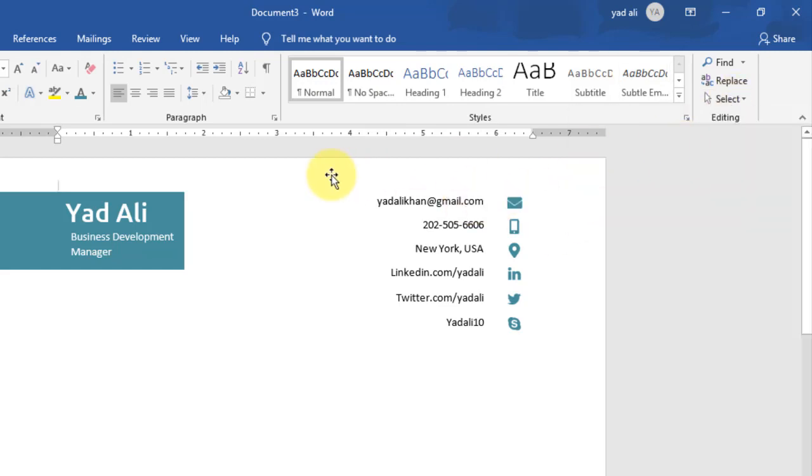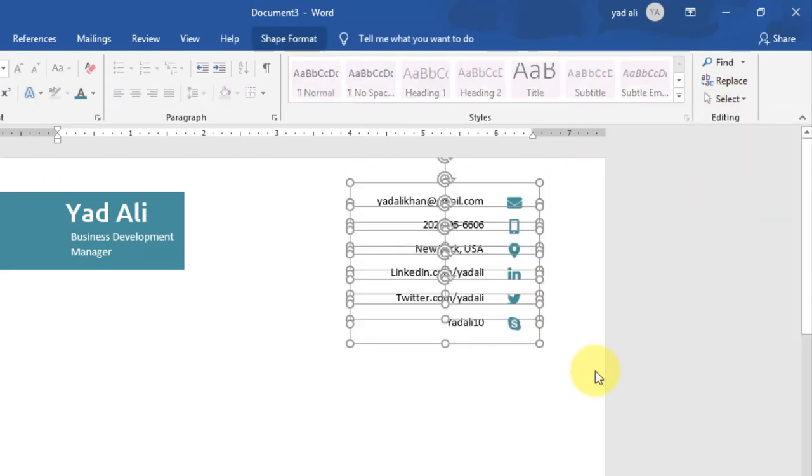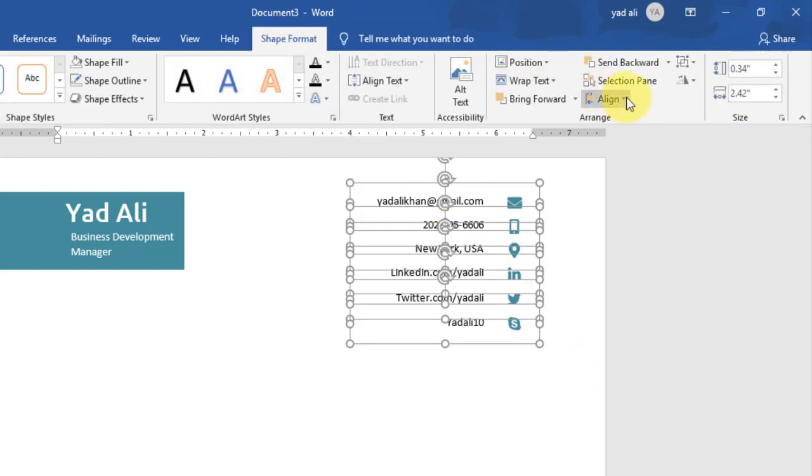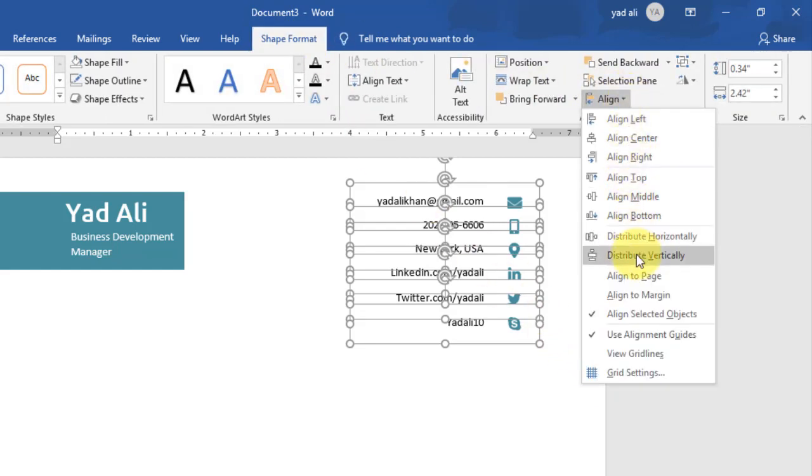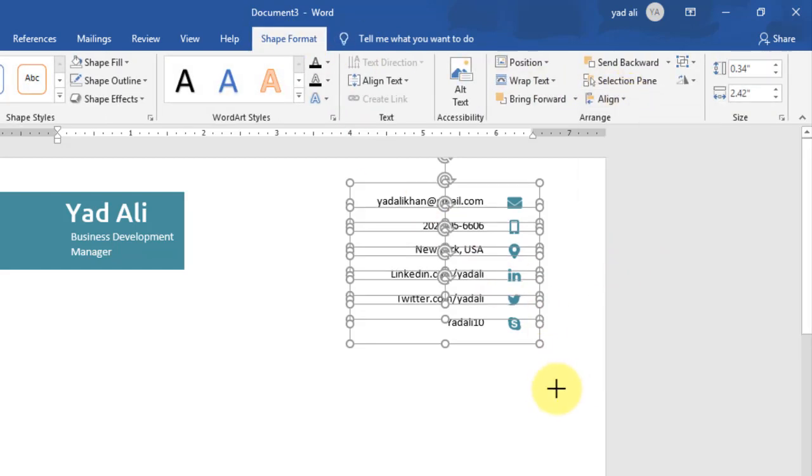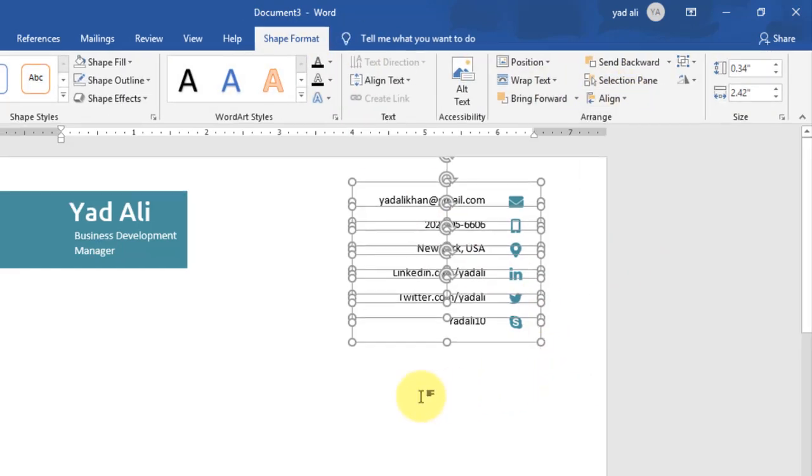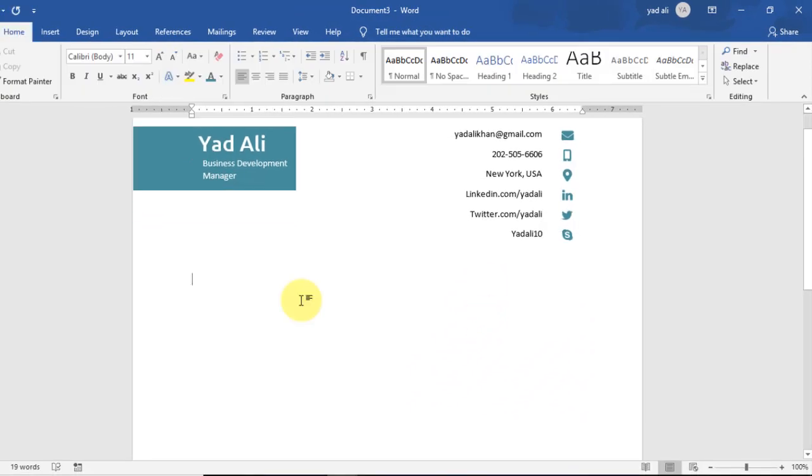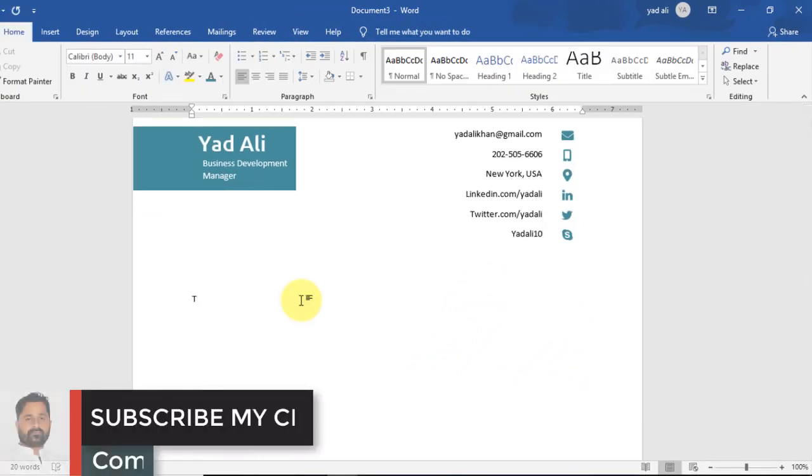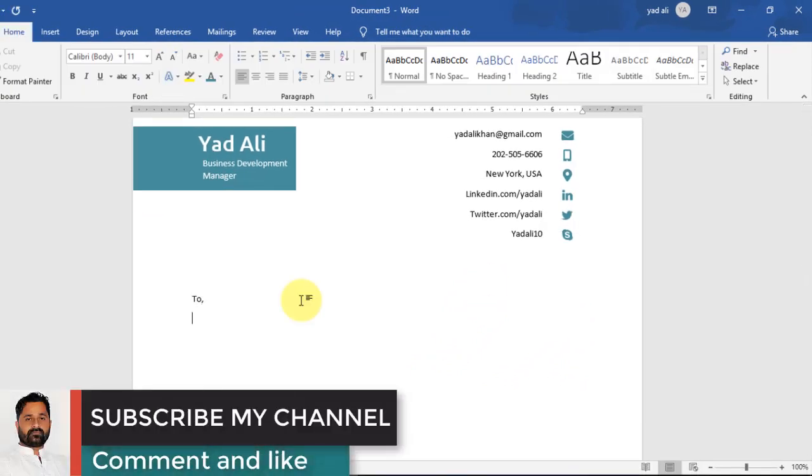Now go to Select and select the Select Objects, and arrange it vertically.